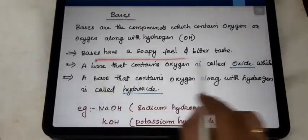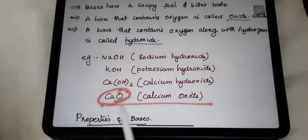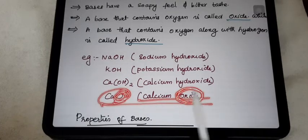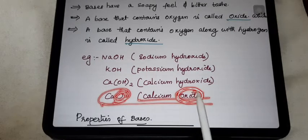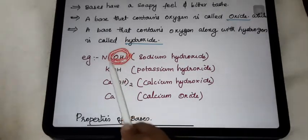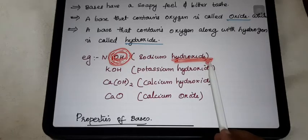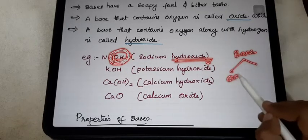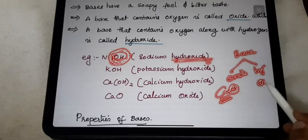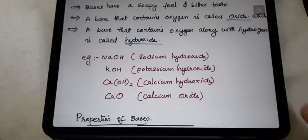The characters we already said: it is soapy in feel, bitter in taste. If the base contains oxygen only, the example is calcium oxide — it contains oxygen only, so that type of base we call an oxide. If the base contains oxygen along with hydrogen, that OH group, we call the name hydroxide. So the bases are of two types: oxide base and hydroxide base. Oxide means only oxygen is present along with that particular element. Hydroxide bases means along with that oxygen, there is also one hydrogen.